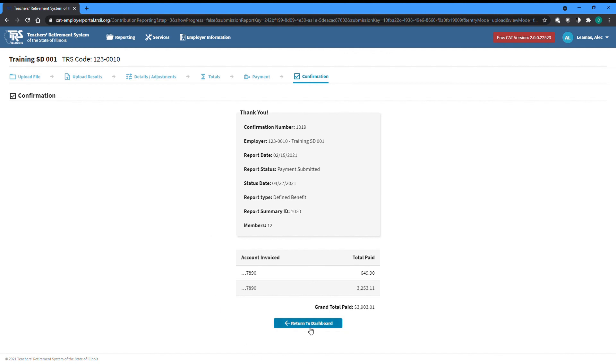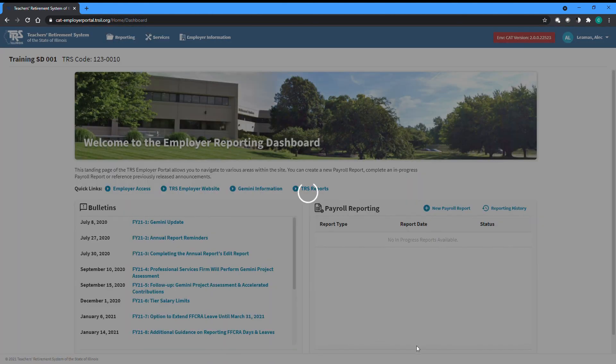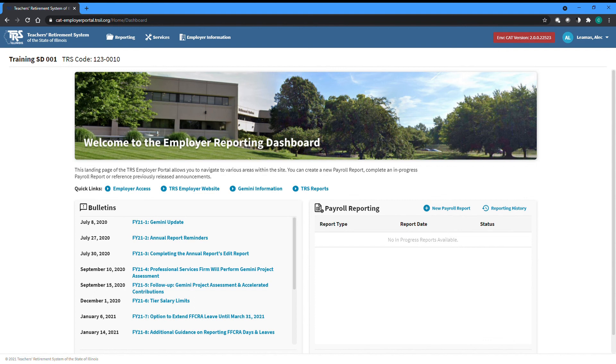Completed reports can be viewed later by accessing them from the Reporting History screen that can be found under the Reporting menu dropdown at the top left of any screen. After you have finished a report, it will go through a post process before the information becomes final on a member's account.